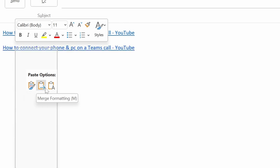The second link is your merge formatting option, which is going to take that link and make it look the same as the rest of your Microsoft Outlook email.